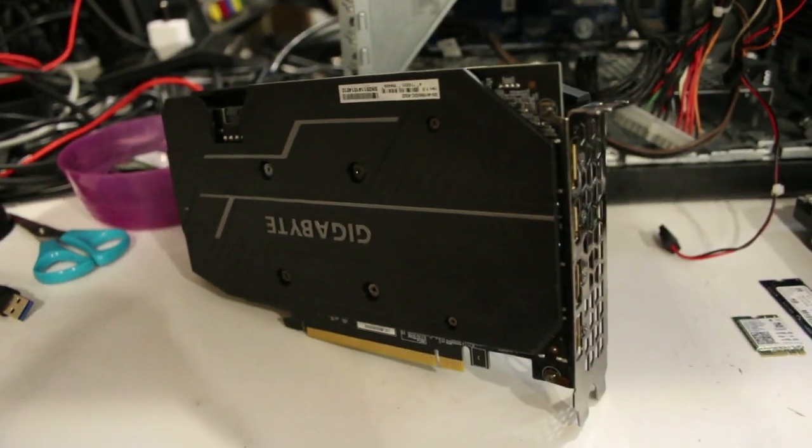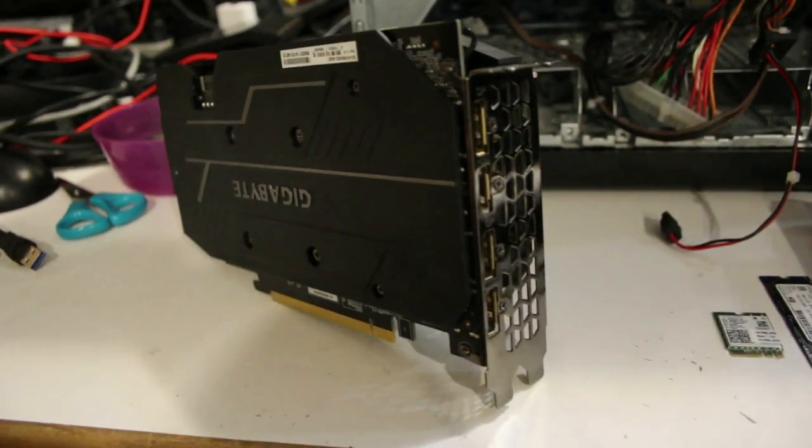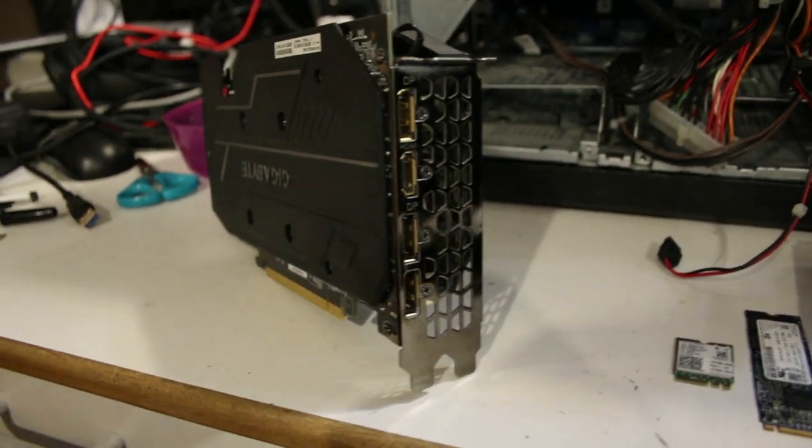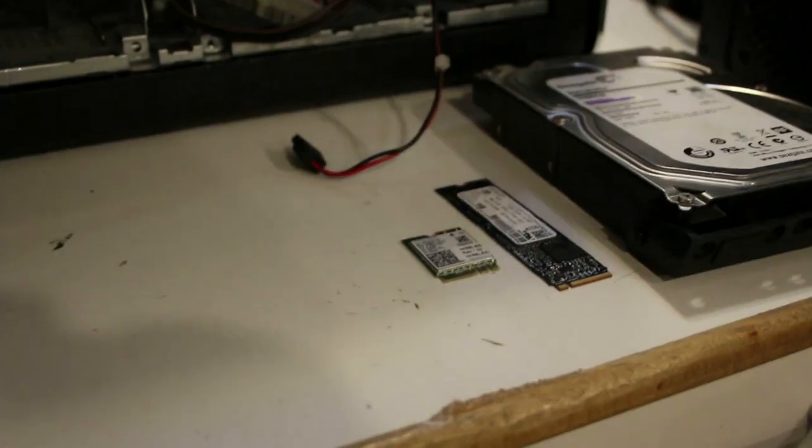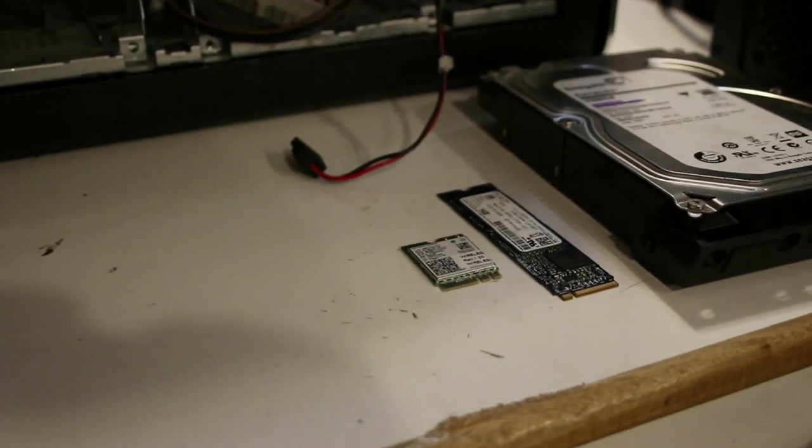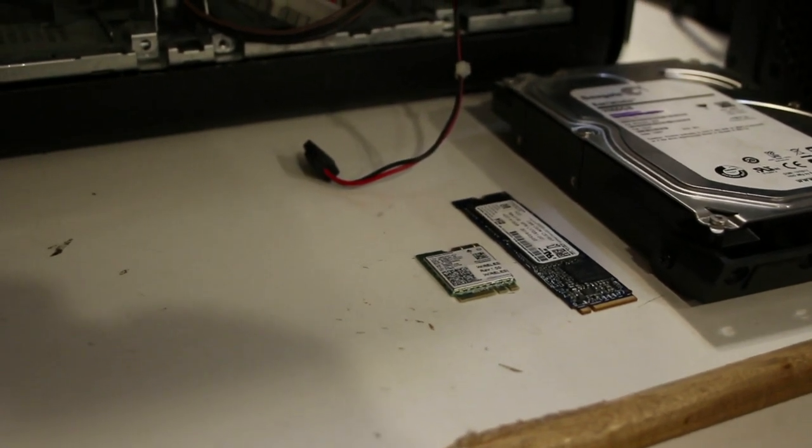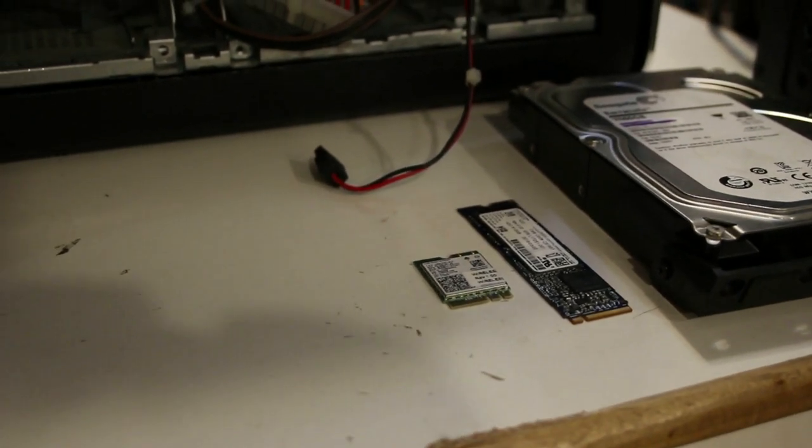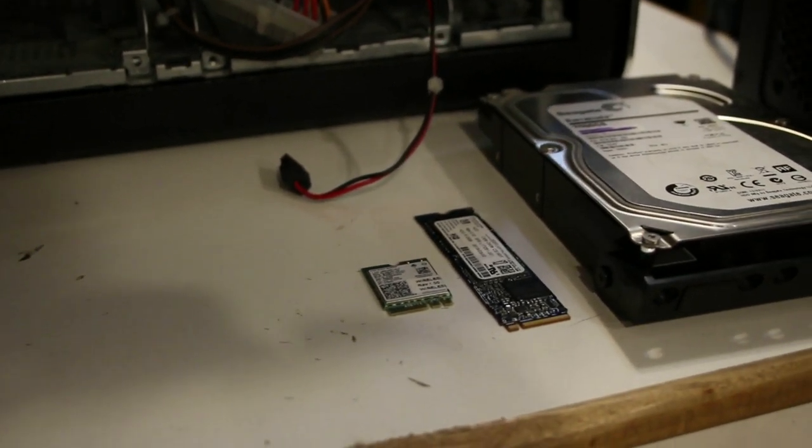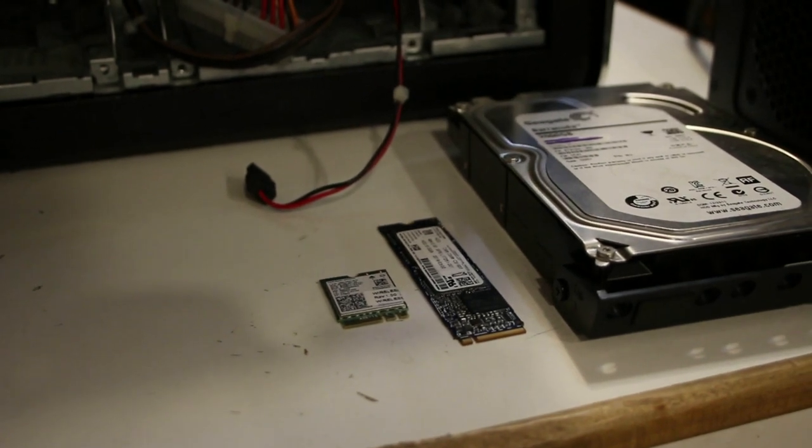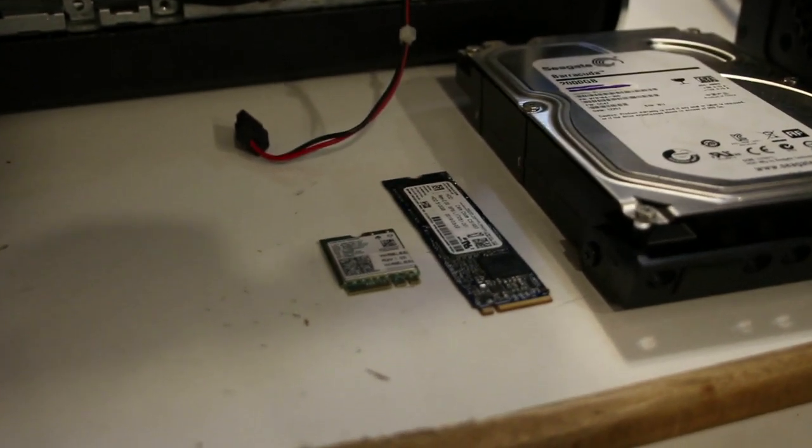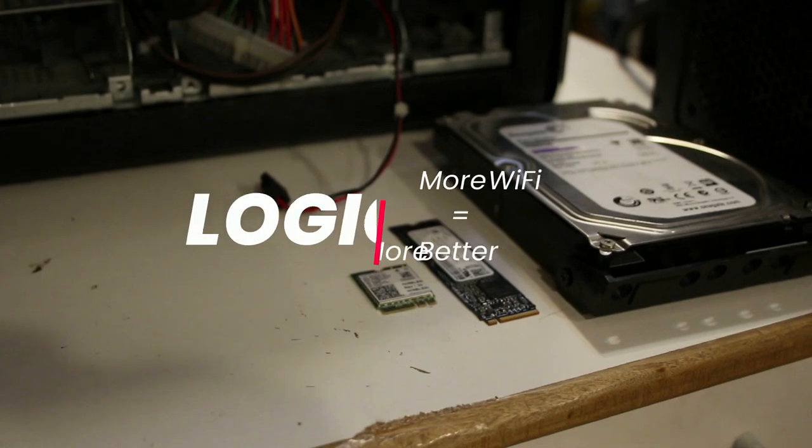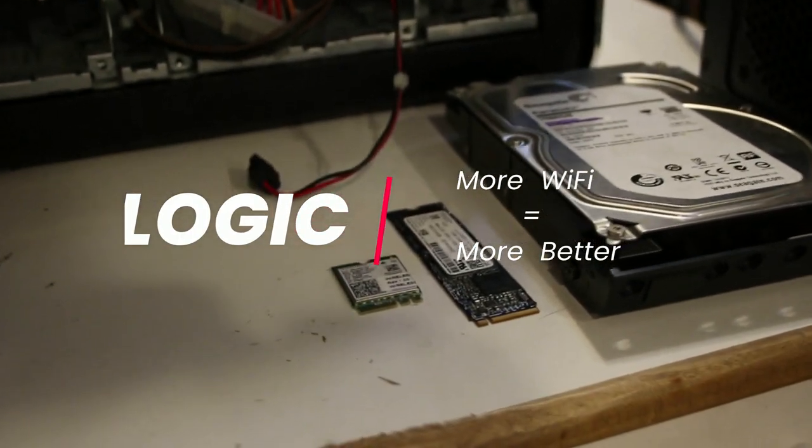OK, so the 1660 wasn't trash, but it was given to me by somebody who upgraded, so it didn't cost anything. Oh, and the wireless card is also being upgraded from an Intel 3165 to an 8265. Not because I plan on using Wi-Fi, but I had a bunch of these cards pulled from dead laptops and I figured more Wi-Fi equals more better.